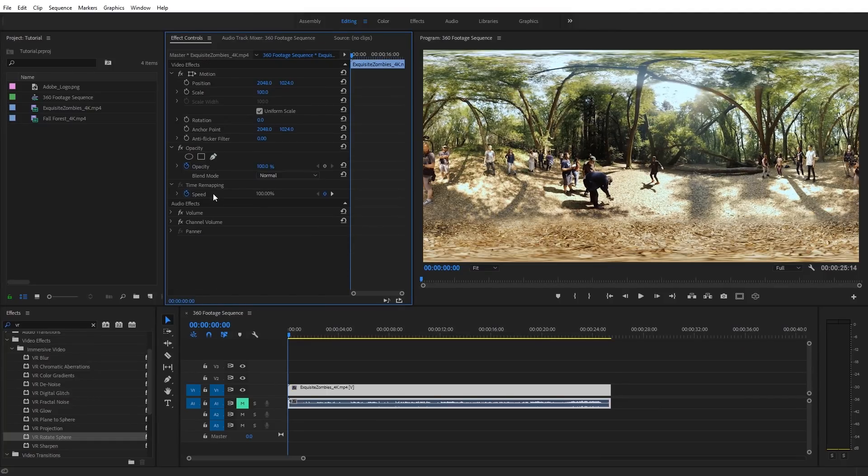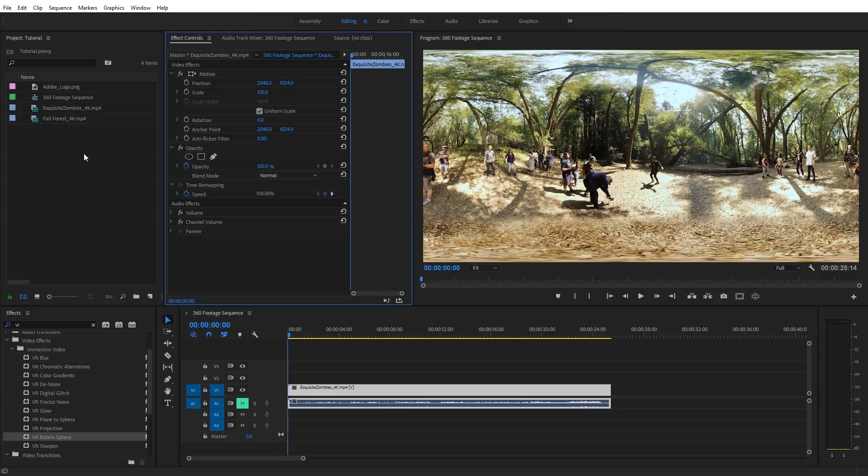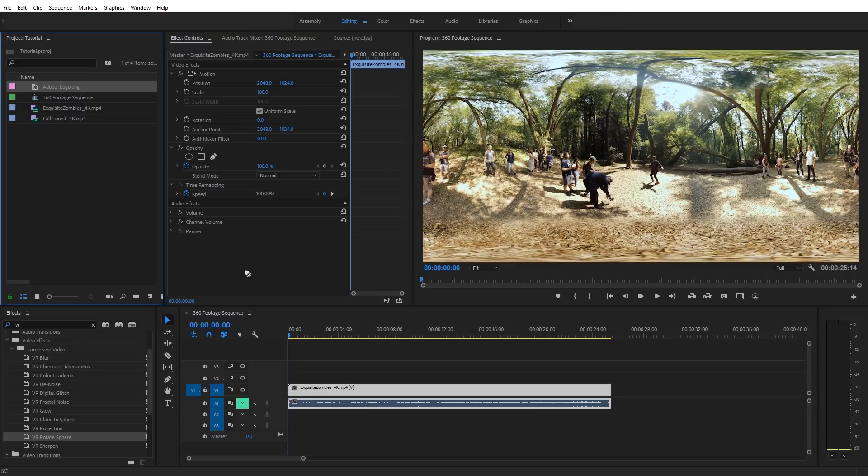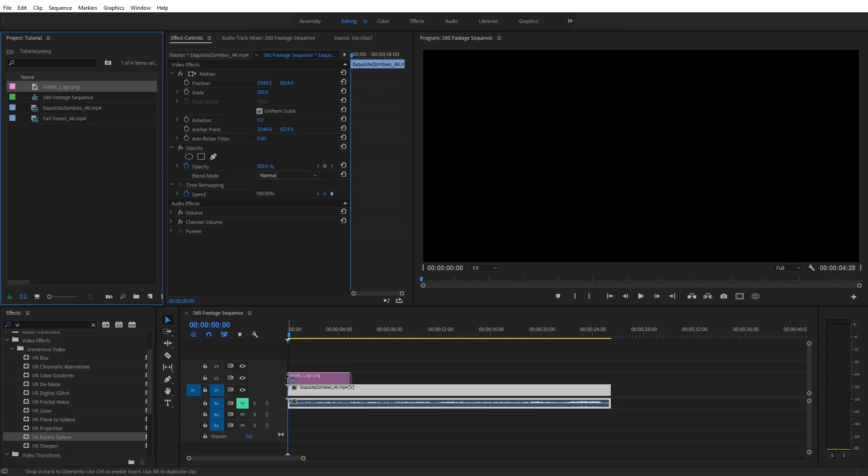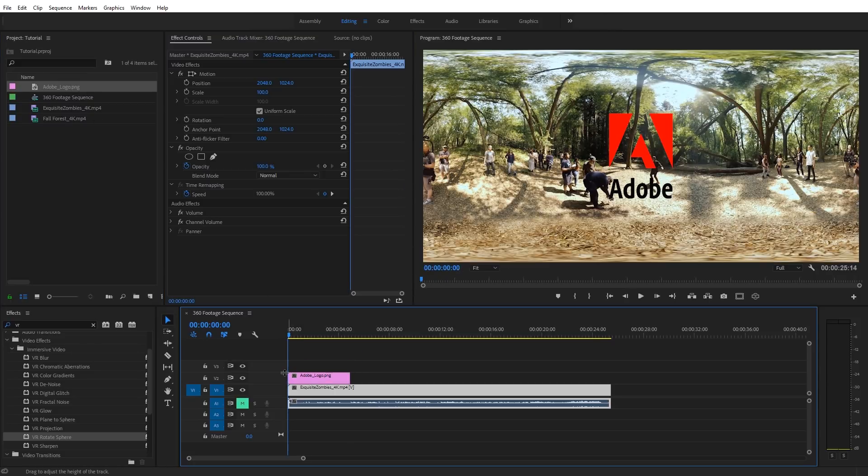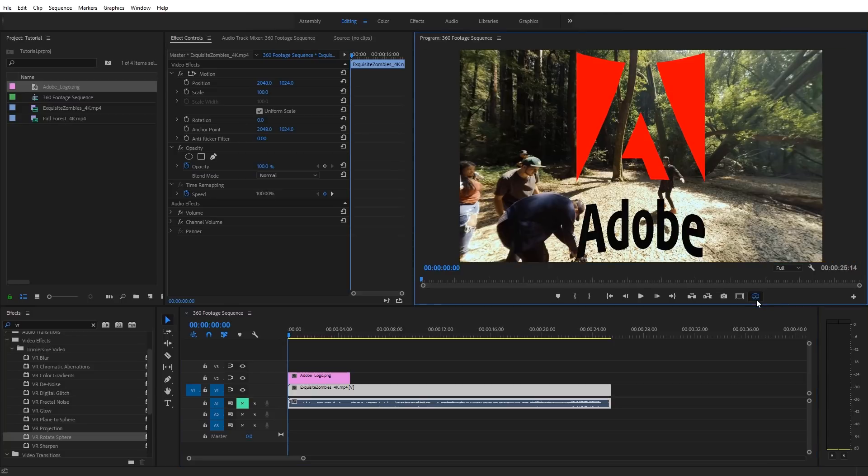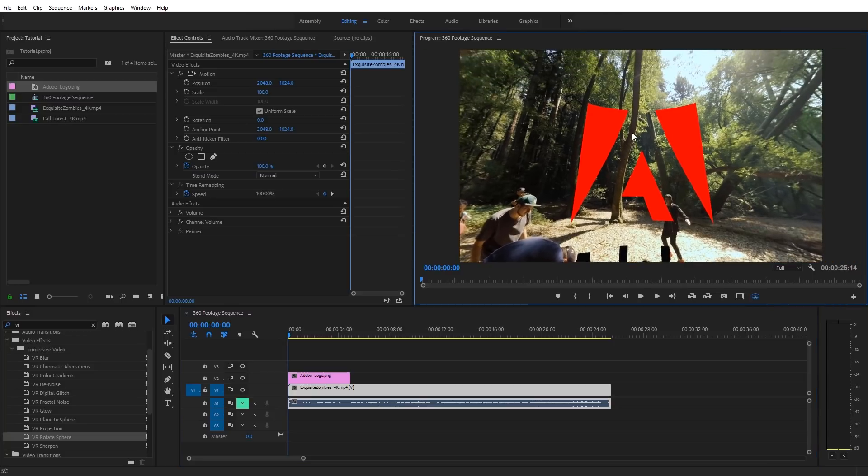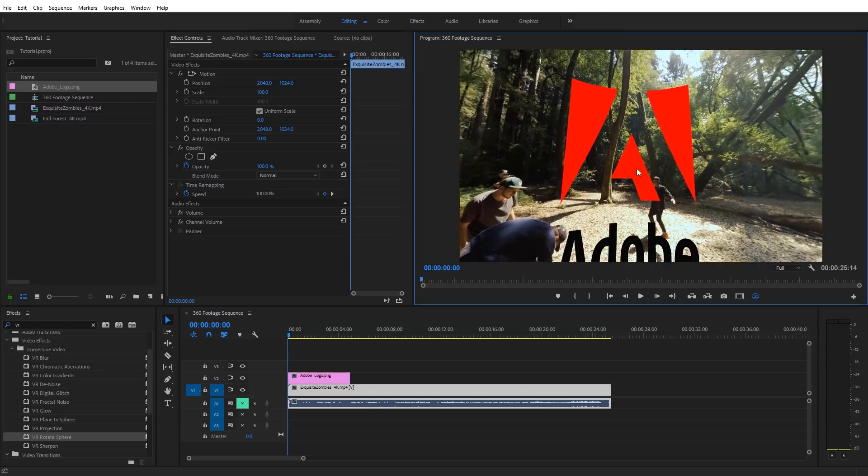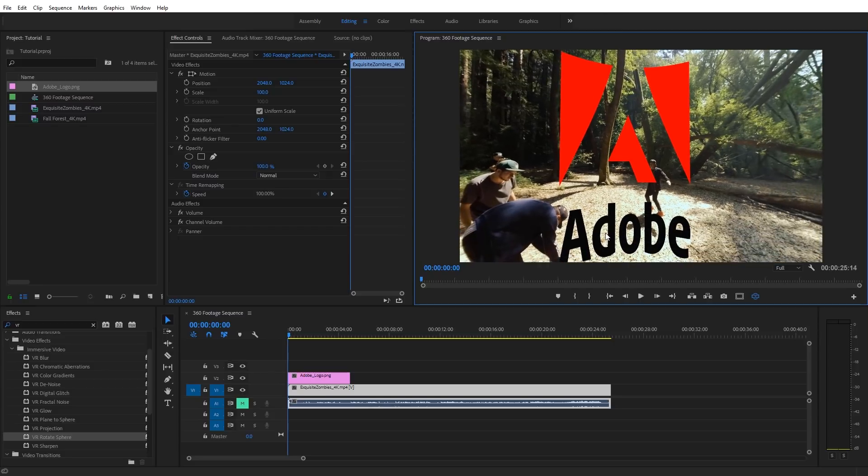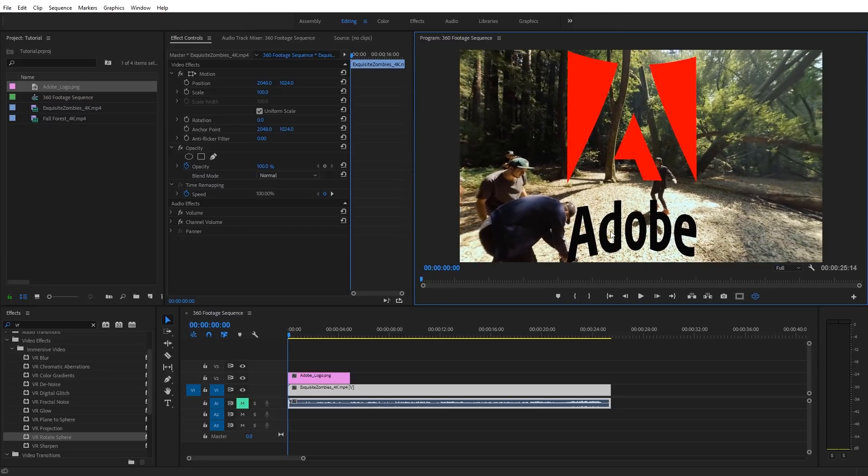And let's take a look at how we can add in a logo or some text and make it look correct in our 360 video. So I'm just going to drag in this Adobe logo that I have and place it on top of my 360 footage. And let's go ahead and toggle back into the VR display mode. And now as we look at the logo, we're going to notice something. The logo is kind of getting wrapped around and it's getting bent at the edges.